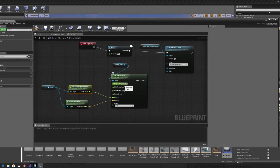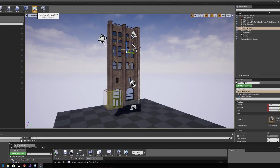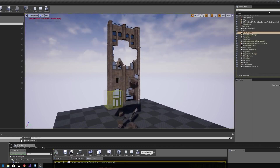Of course, like everything else in Unreal Engine, we can develop this in infinite directions. Here, we're using blueprints to apply forces and affect damage in a localized area.